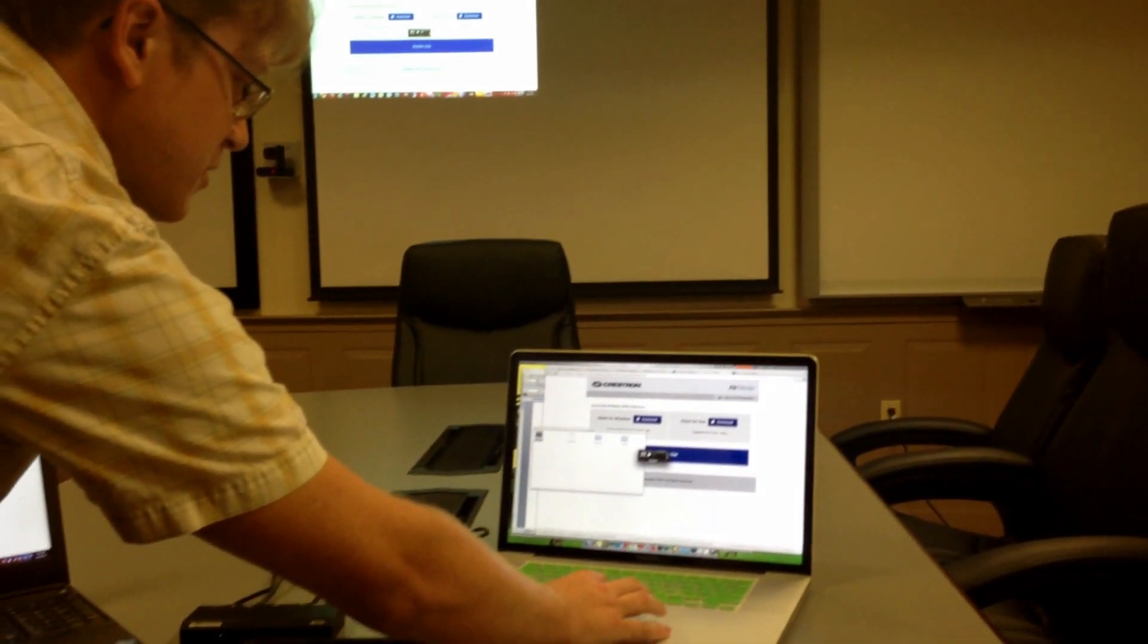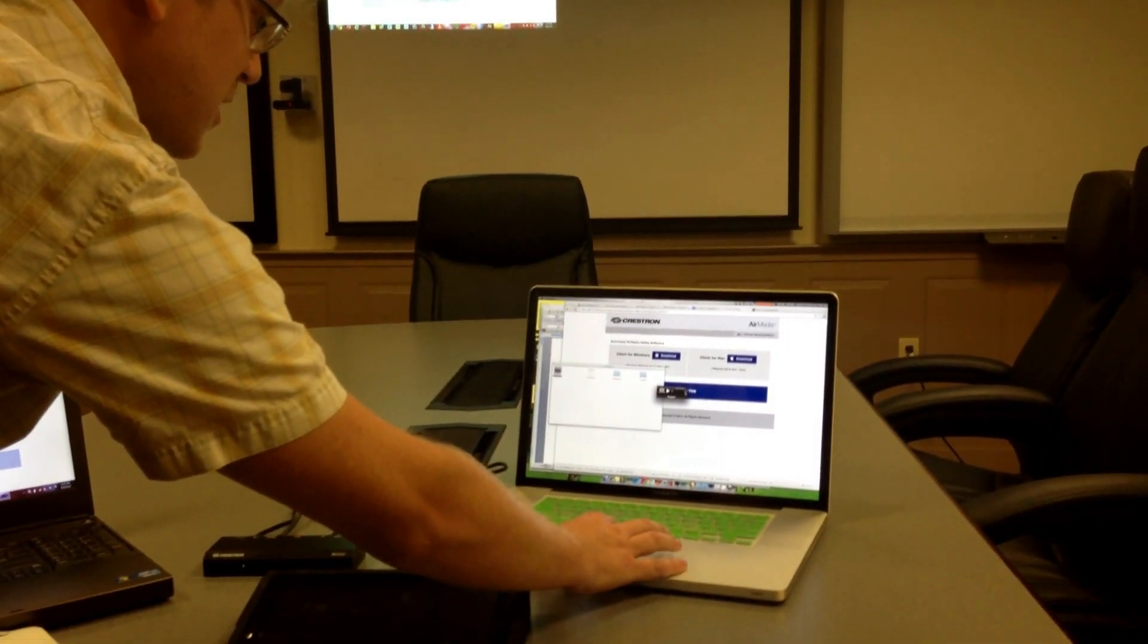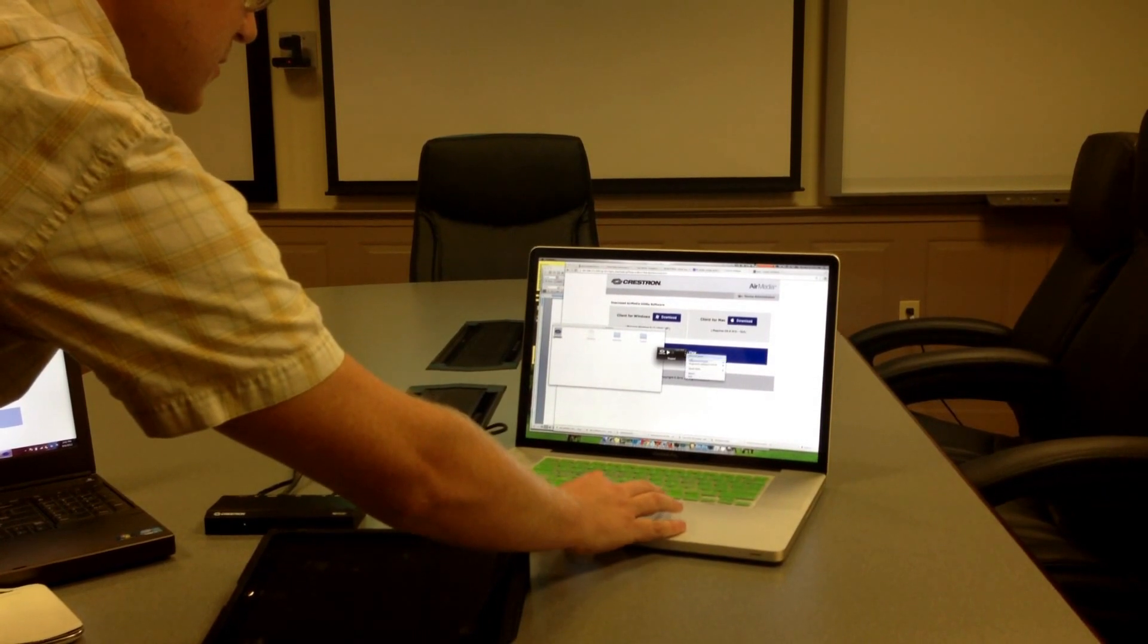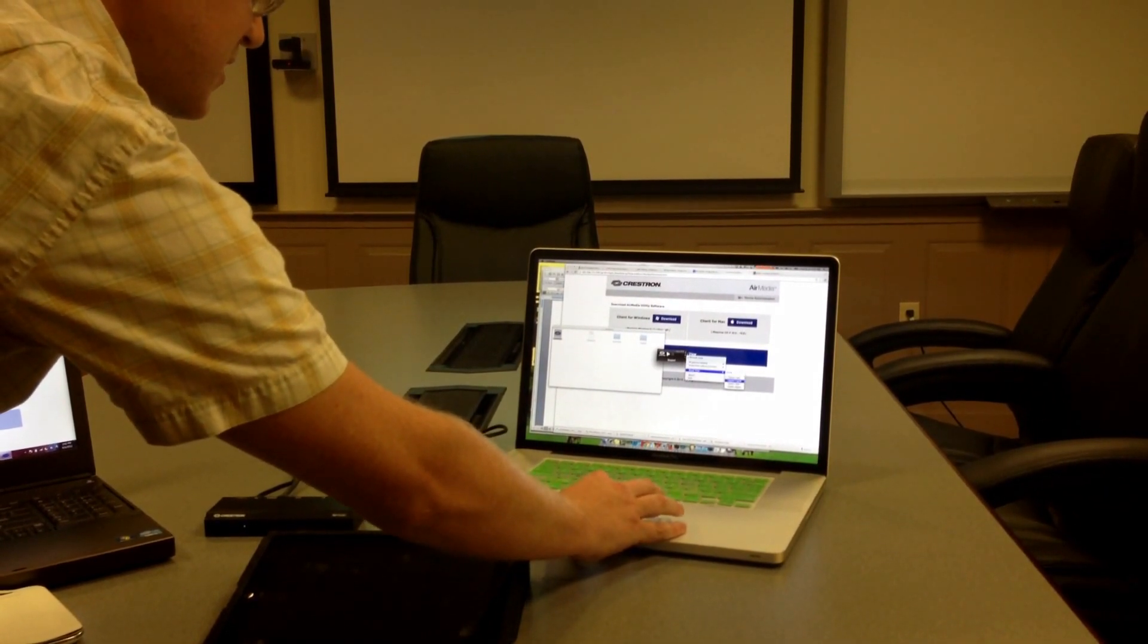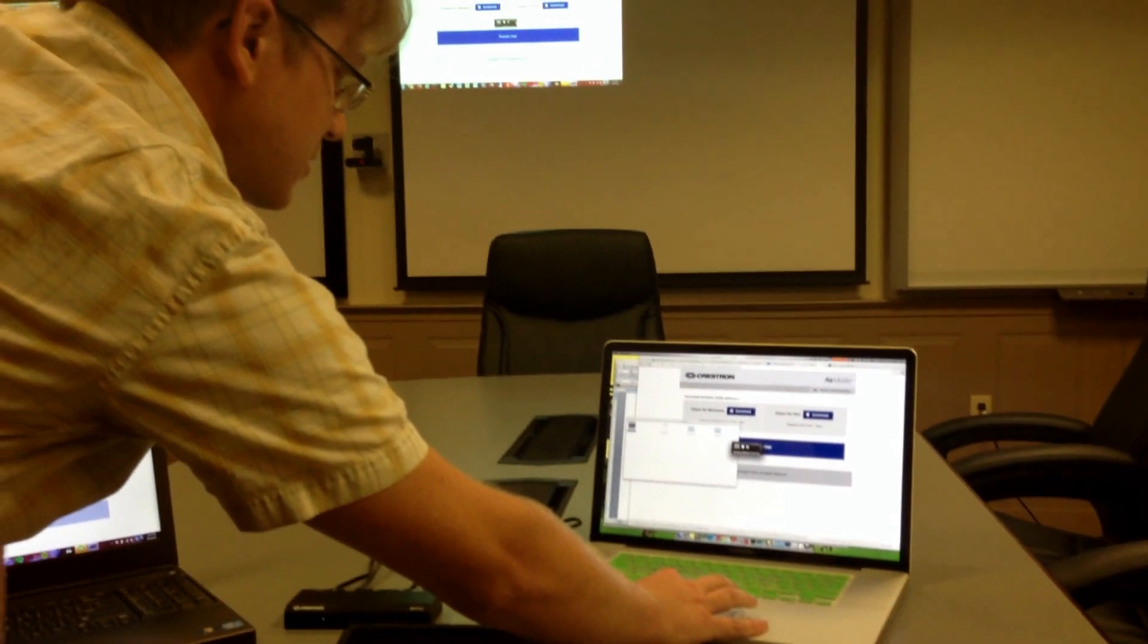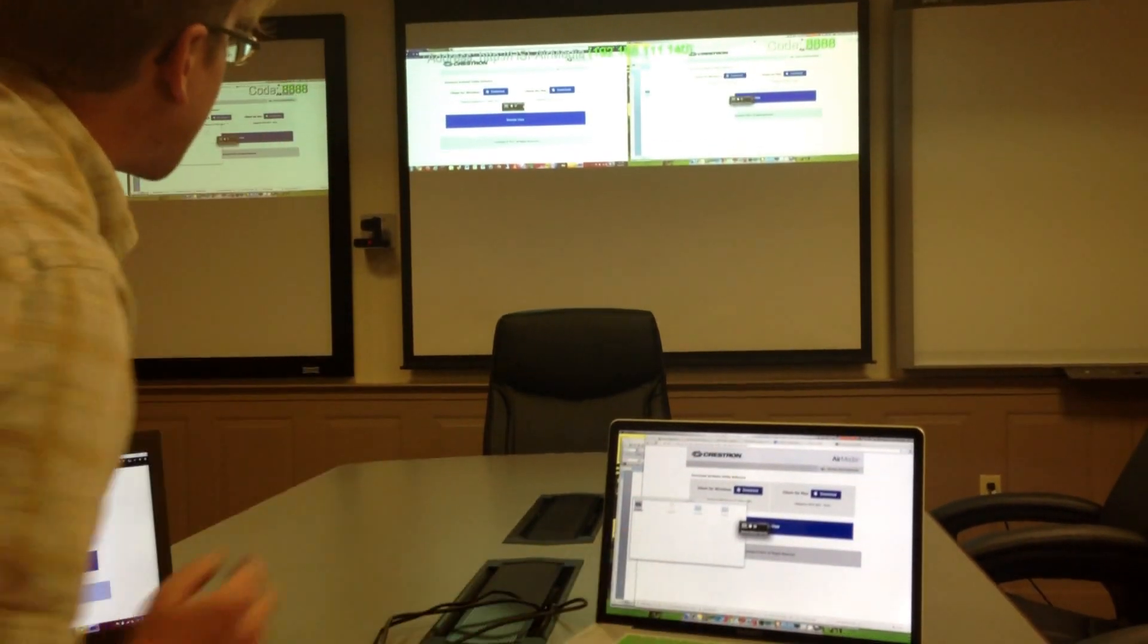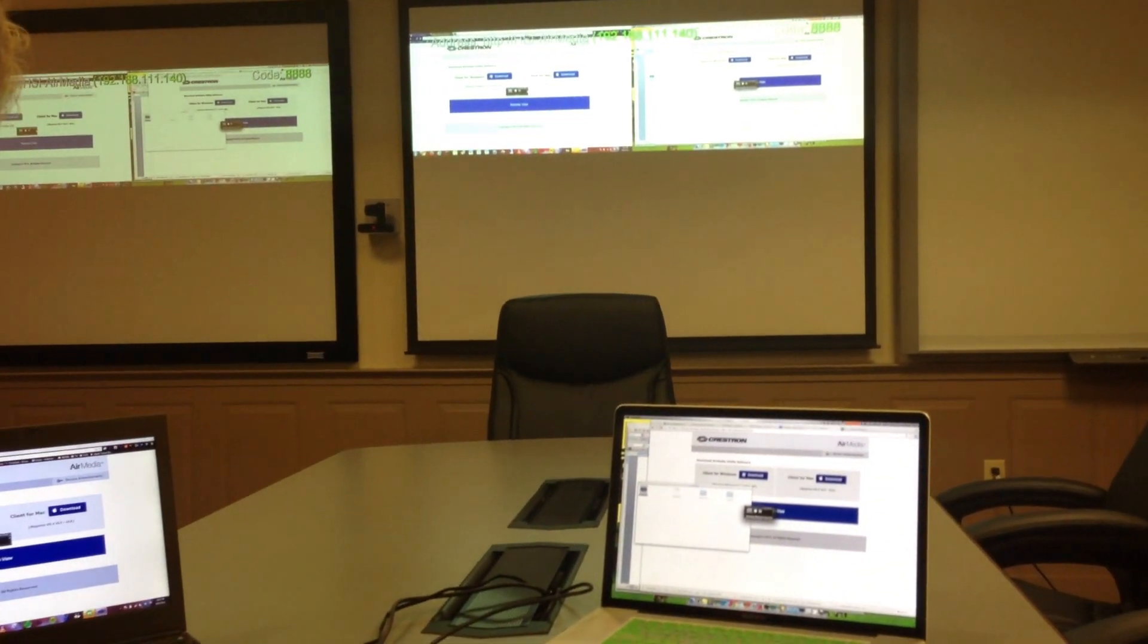So now, if we come over to the Mac, we've downloaded the software, I'm going to tell it to project in the upper right-hand corner, and now we have a Macintosh showing up there as well.